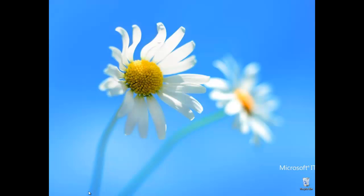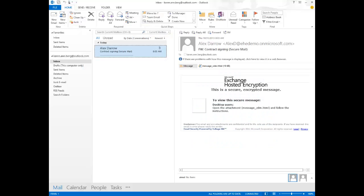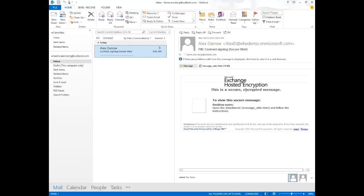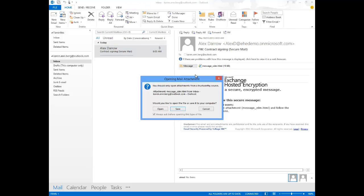Okay, so now let's go over to Karen Berg's email. We can see here that that email from Alex has arrived in her inbox. Instead of the actual email arriving, we can see that it has been encrypted through Exchange Hosted Encryption, letting us know that this is a secure encrypted message. To view this secure message, open the attachment and follow the instructions. So I'm going to open this attachment.